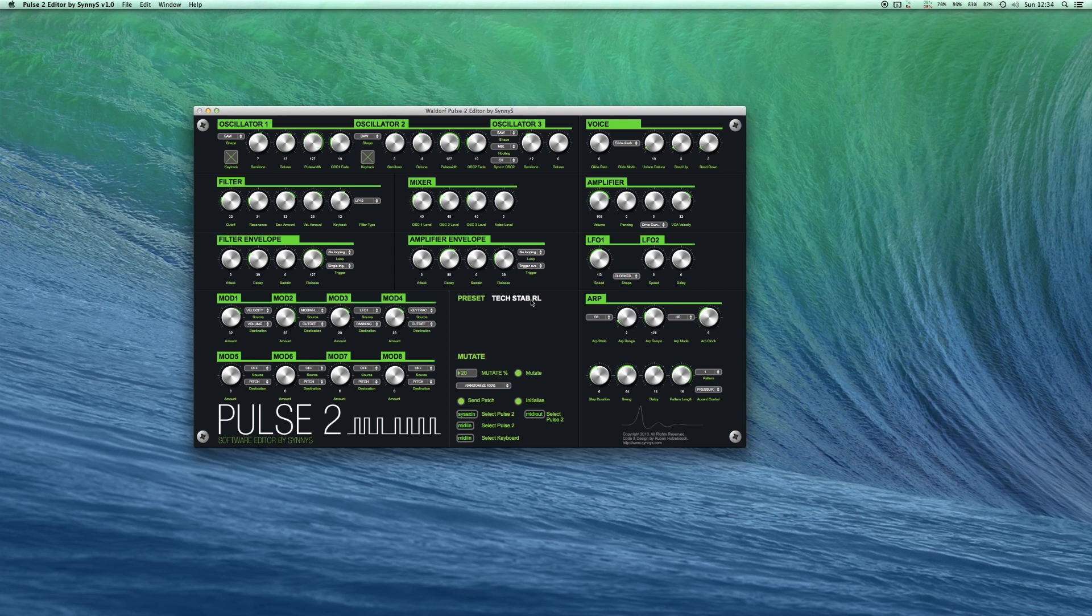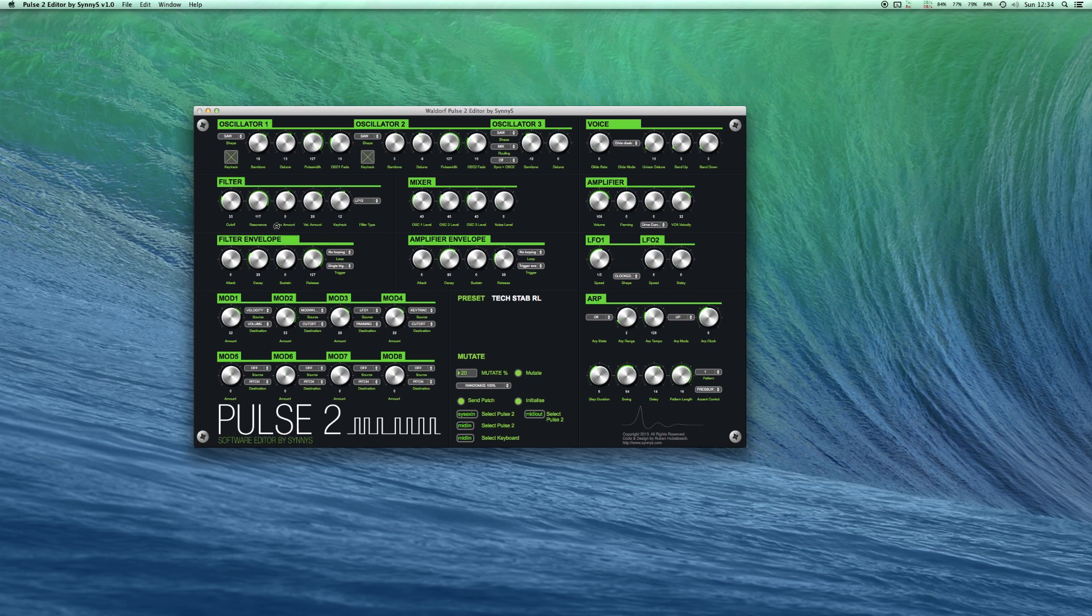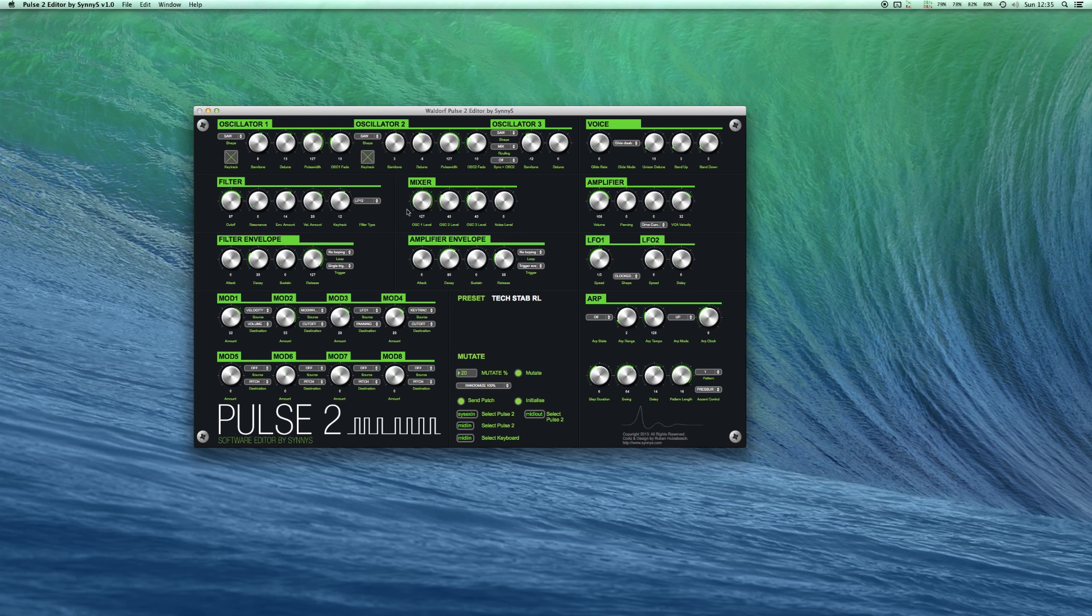You can control all the parameters on the editor like this or you can also use the knobs on the hardware itself and the editor will be updated in real time.